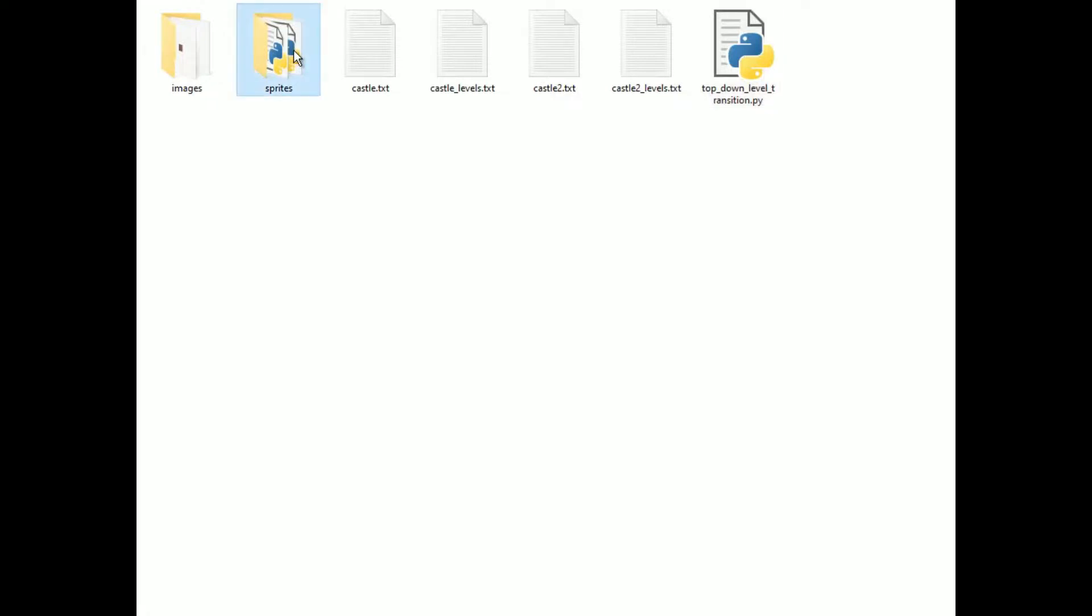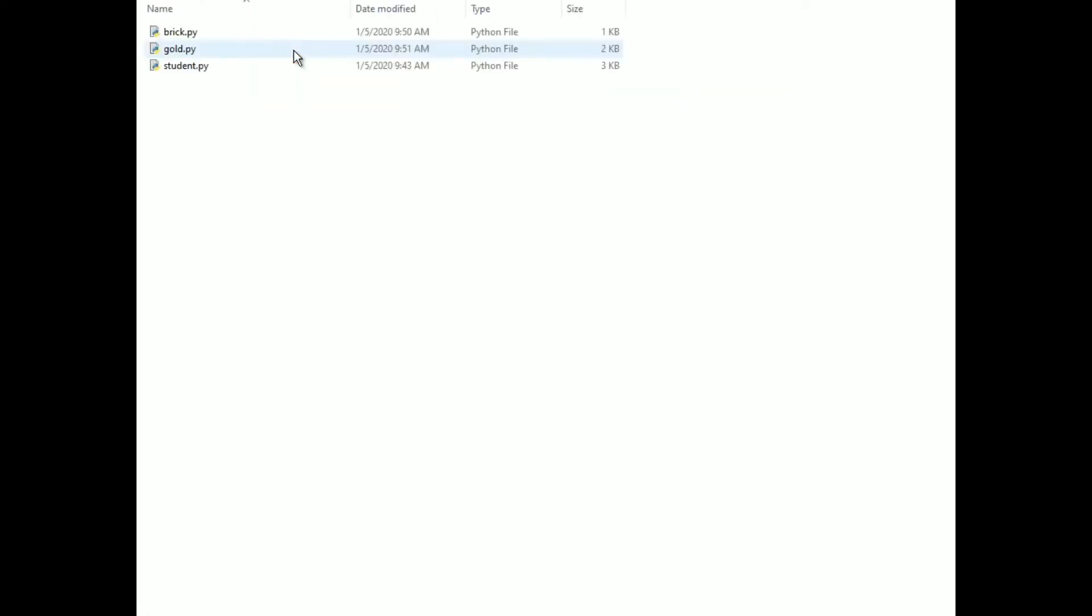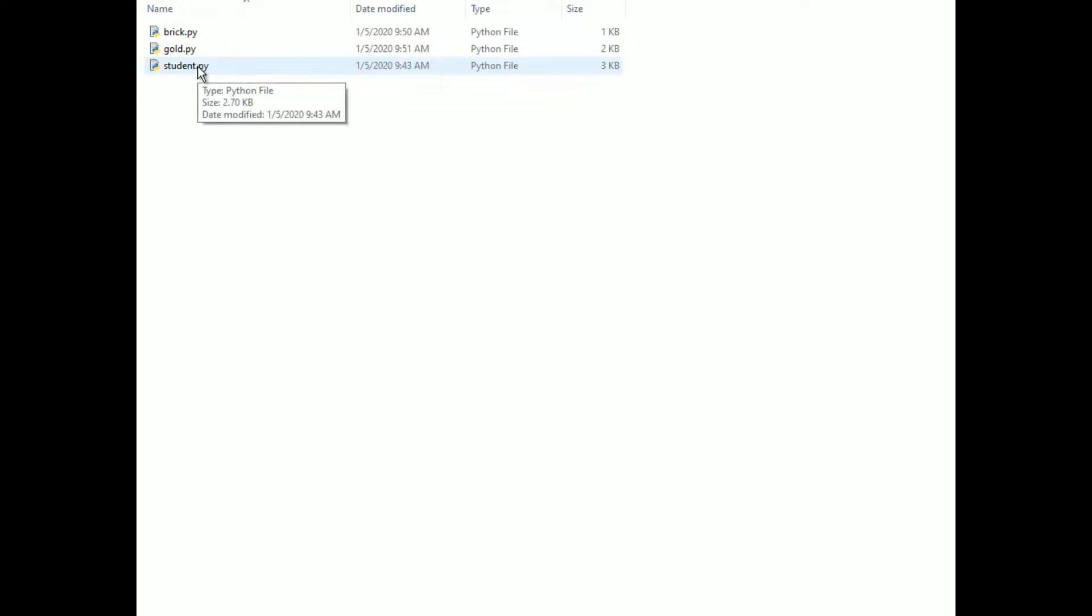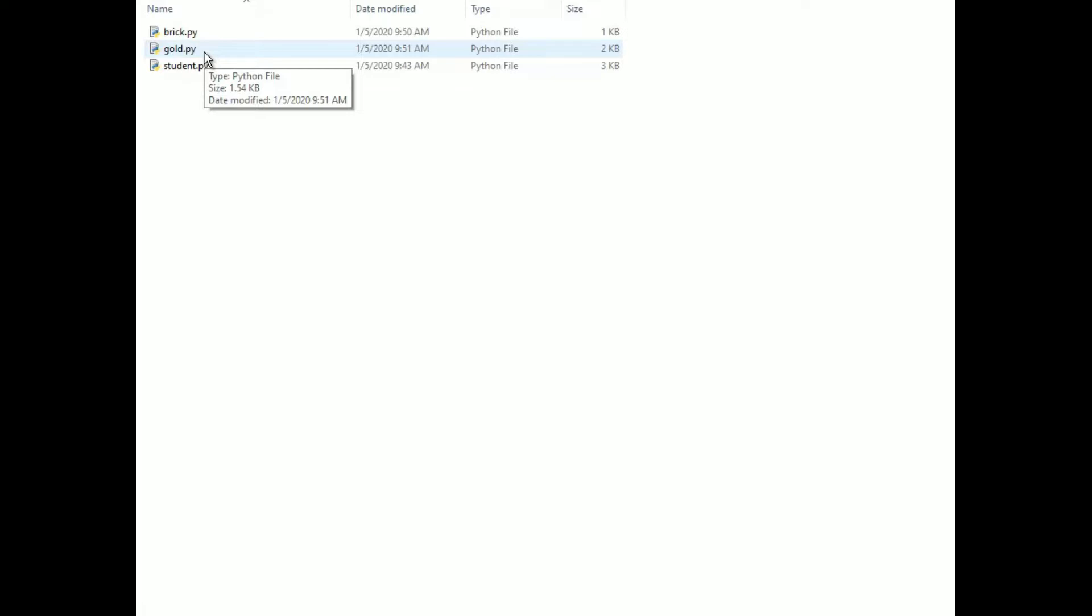Okay, so inside the sprites folder, I have student.py, brick.py, and gold.py. And each of those contains the sprite with the same name except capitalized.